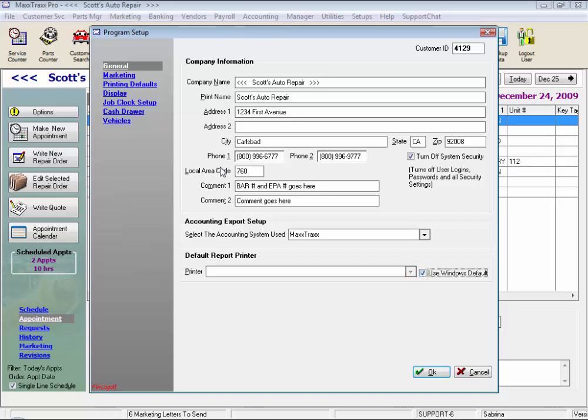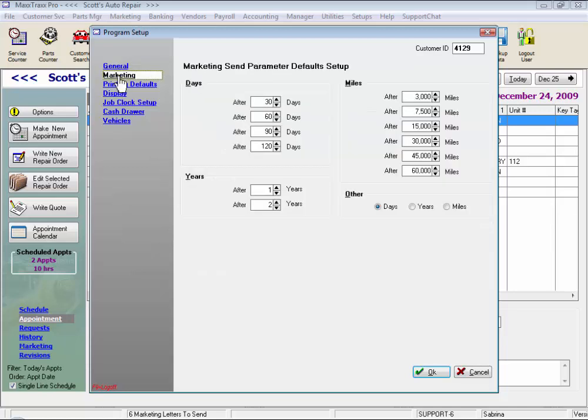By clicking on the blue underlined links on the left, we can access the various sections of the company information setup. Under Marketing, these are the send parameter defaults that you can set up, and these are used to select what day to send your marketing letters or postcards.